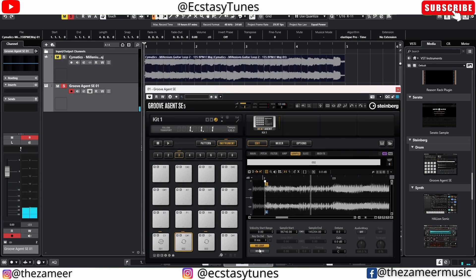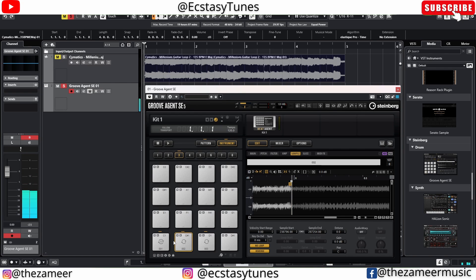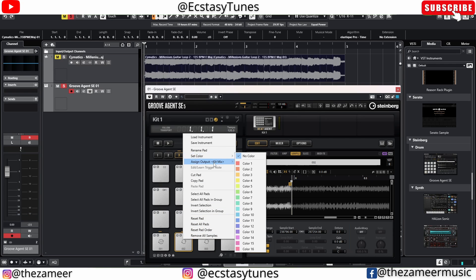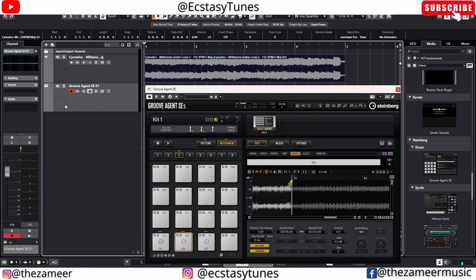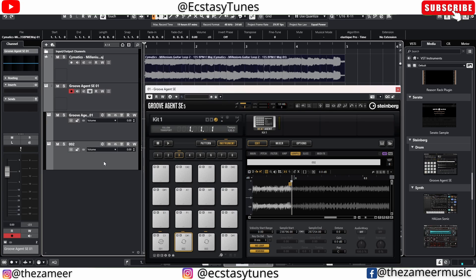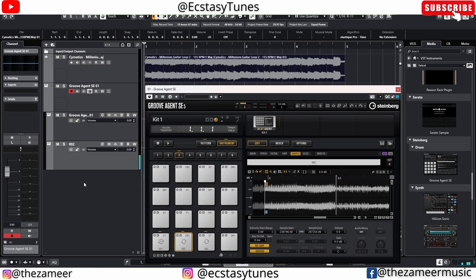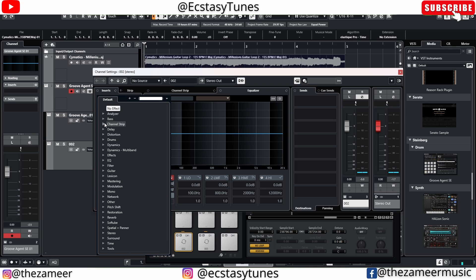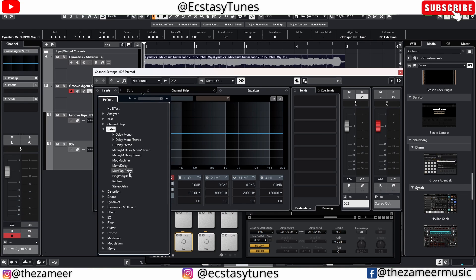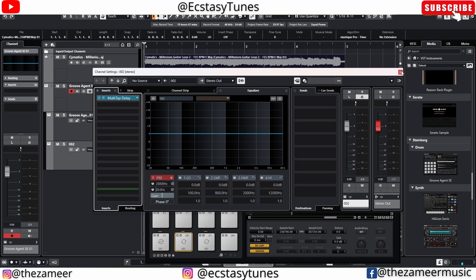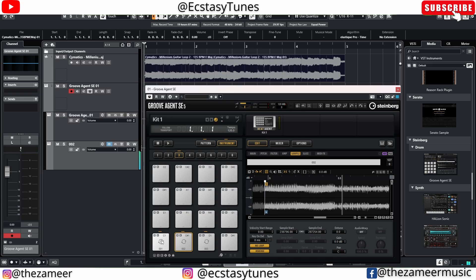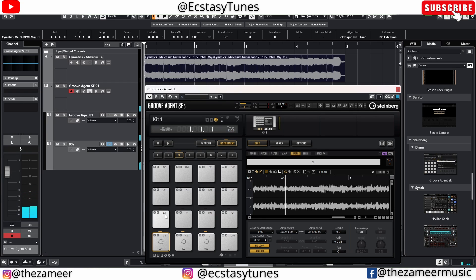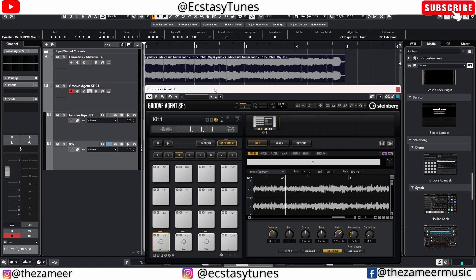You can reverse a sample by going to the Sample tab and reversing it. Another cool thing is you can assign a pad to its own output. Go to Assign Output and select output number two. Back in Groove Agent, click the drop-down menu and it has its own channel. Now I can add plugins just to that channel — for example, adding a Multi-Tap Delay — so that effect only applies to that specific pad.